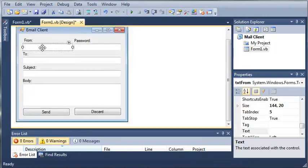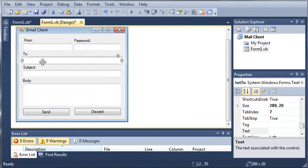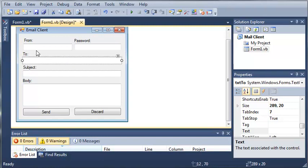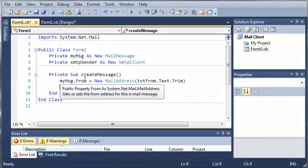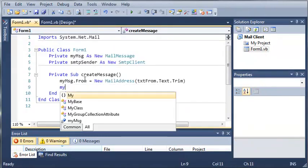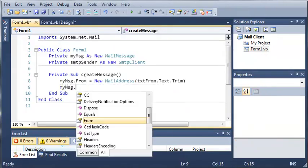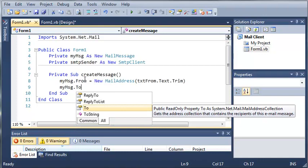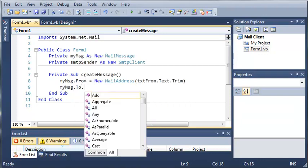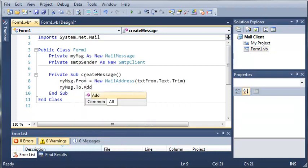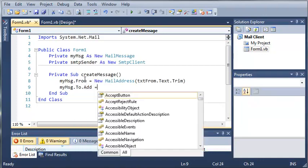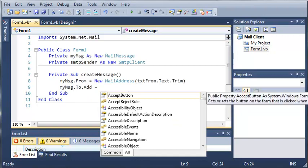Okay, so now the next thing we're going to do is get the to. We're going to use the password later on when we actually send the email. So we're going to do my message dot to, and now we're just going to add another email to send it to.